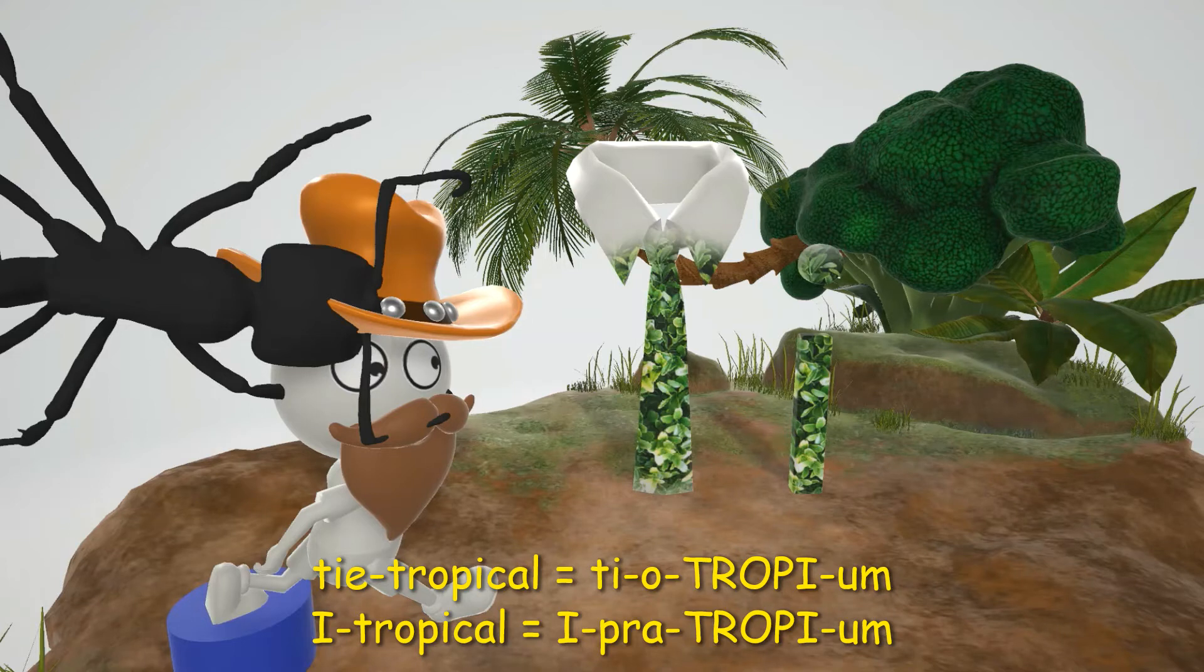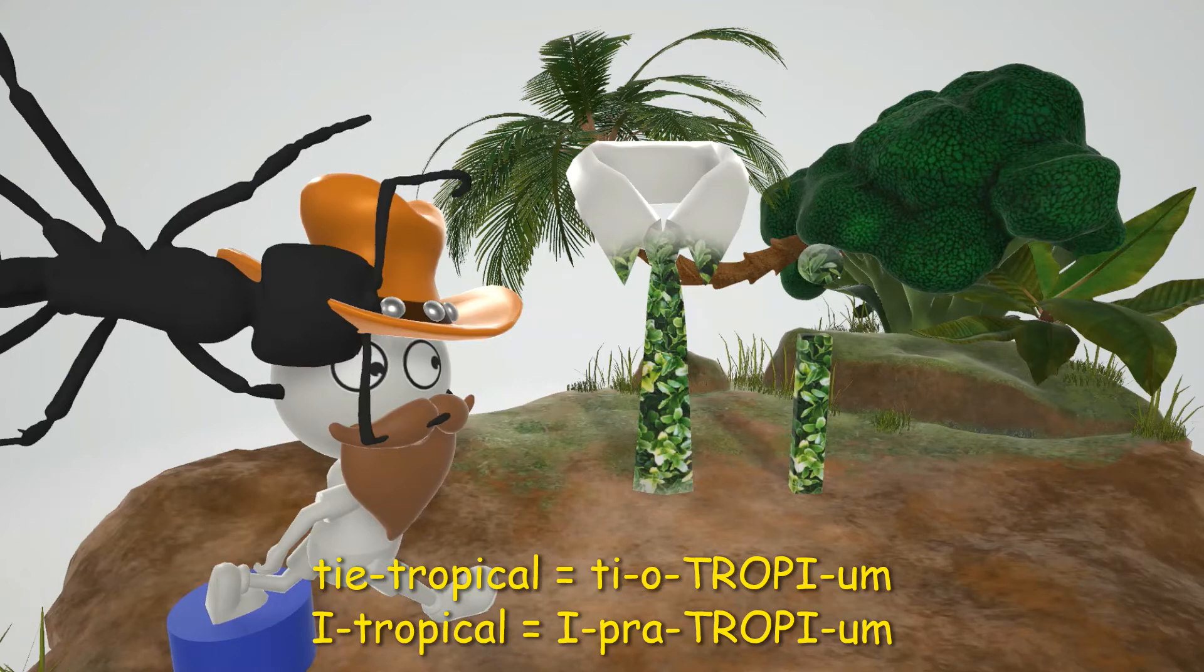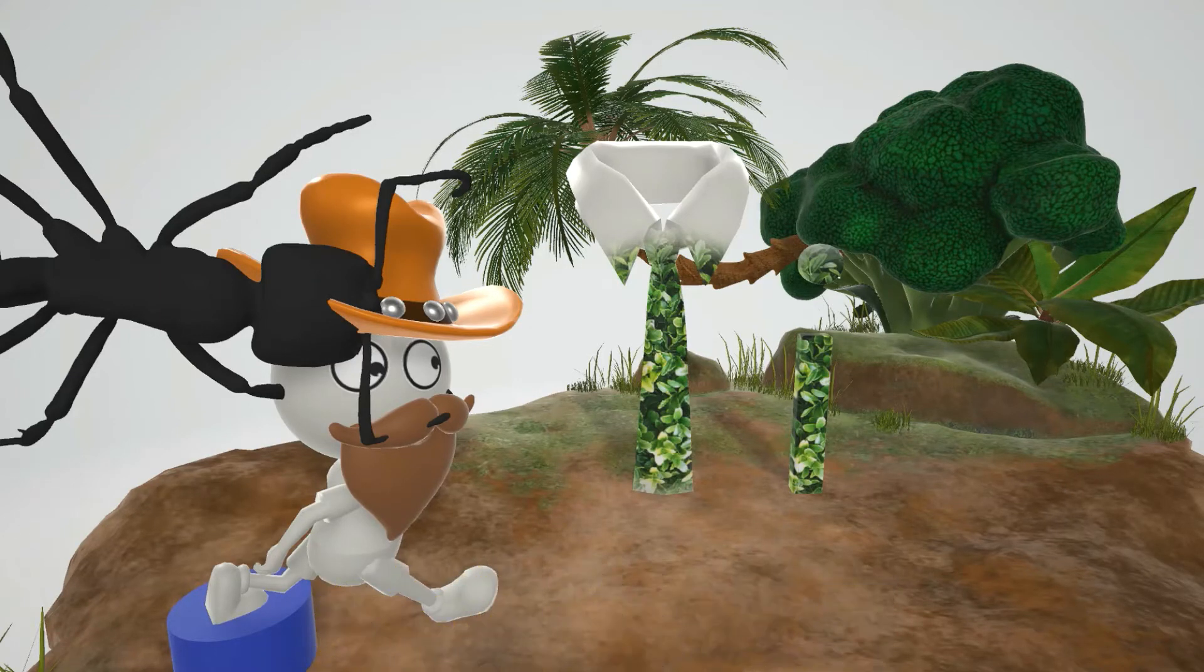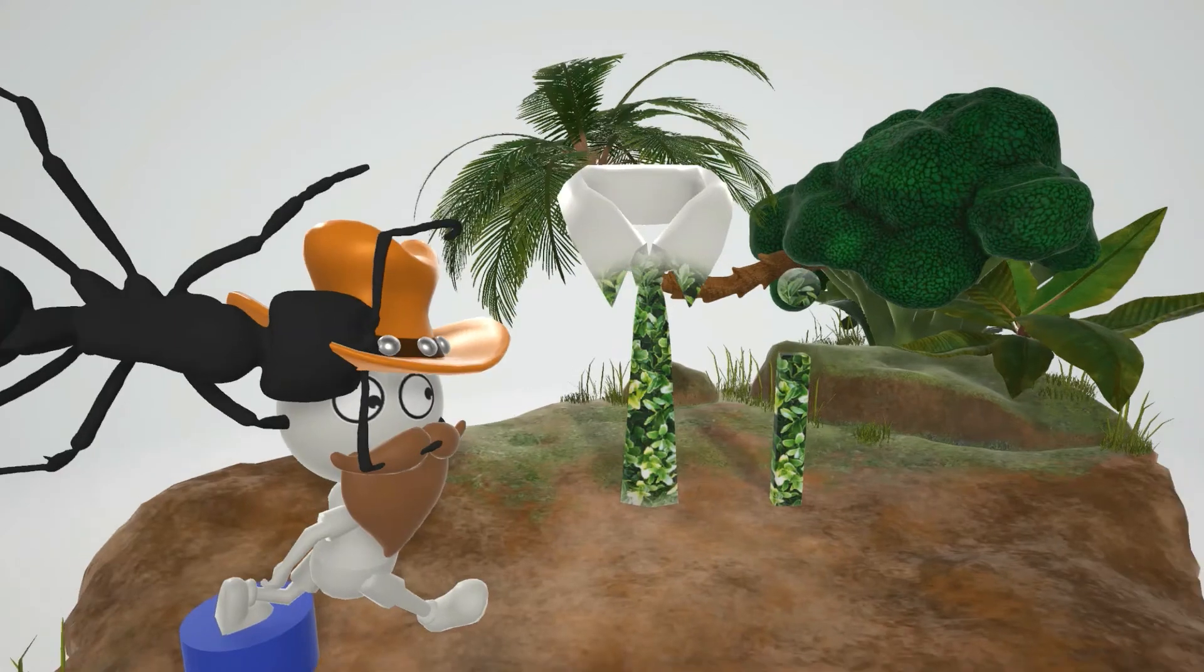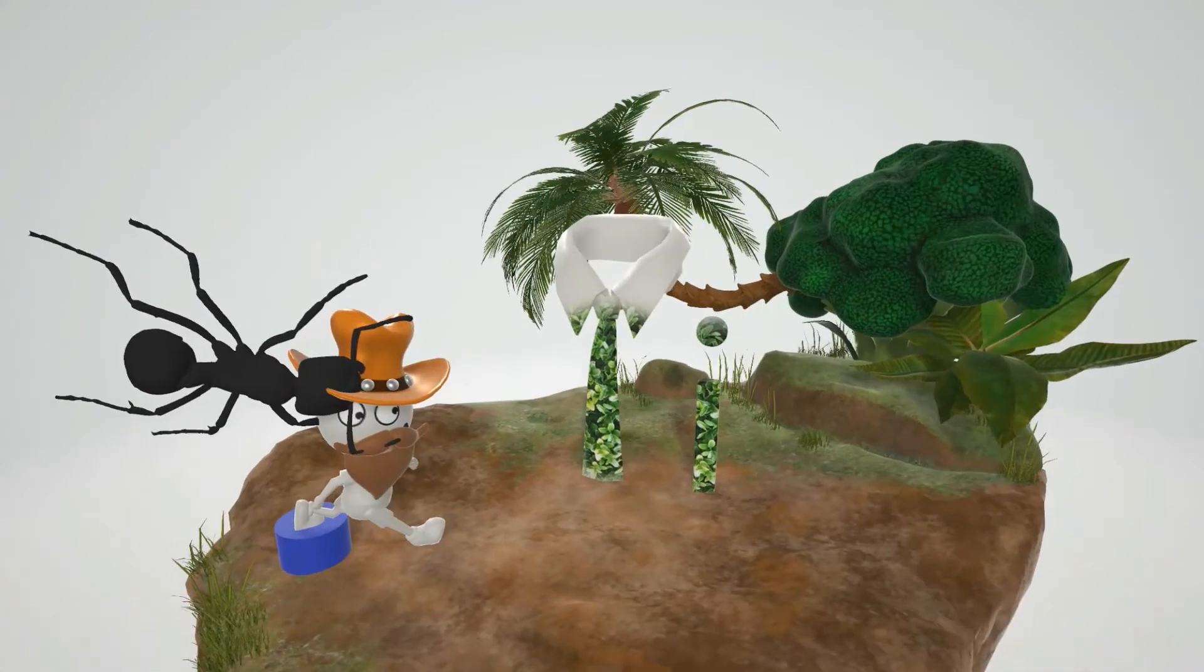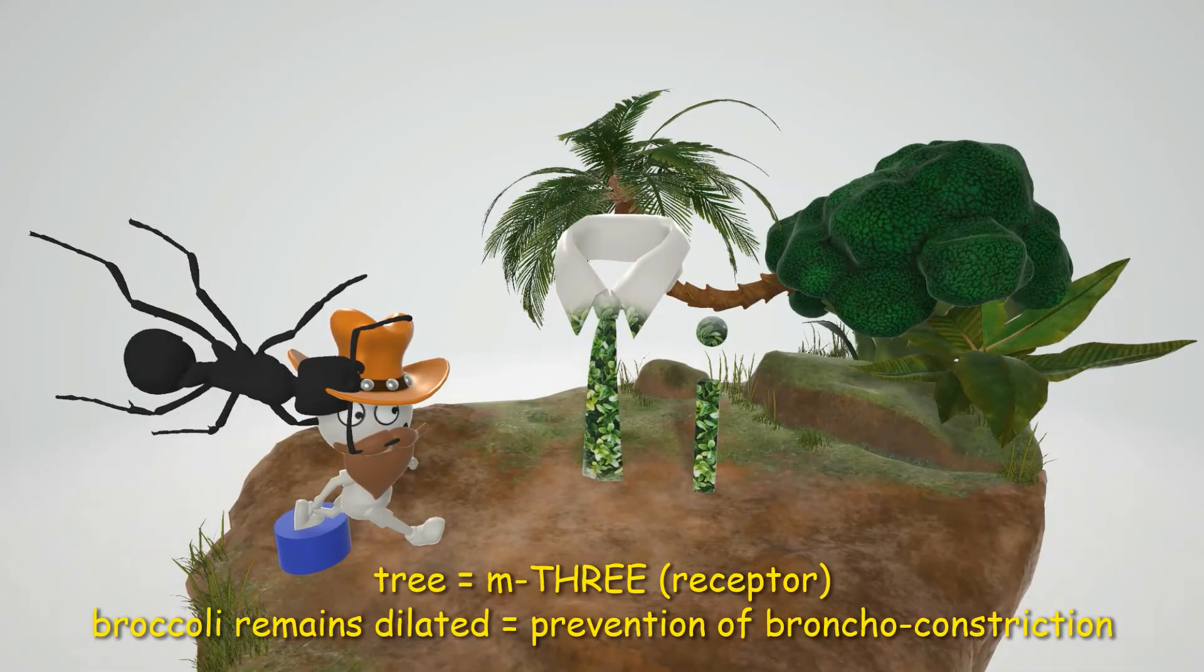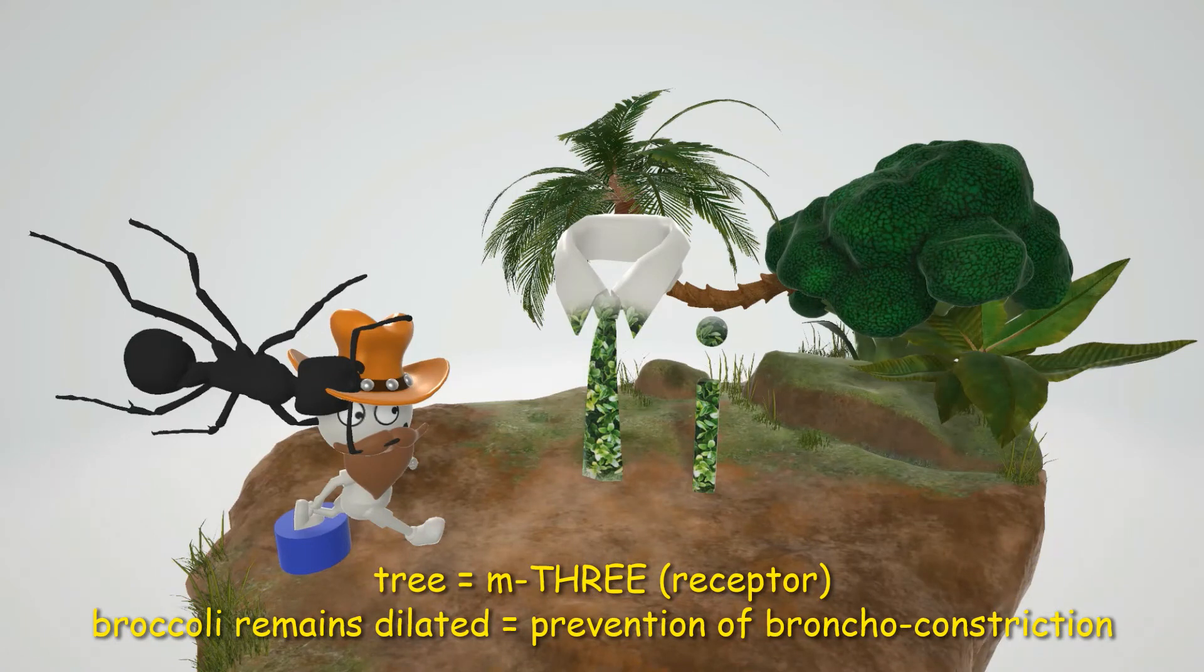Tiotropium and ipratropium are muscarinic antagonists as we mentioned. And they competitively block muscarinic receptors. Specifically M3. That's why we have this tree back over here. But interestingly it's not a regular tree. It's actually a broccoli tree. A broccoli tree that's very bronchodilated.